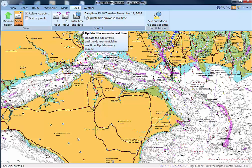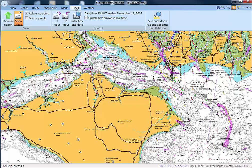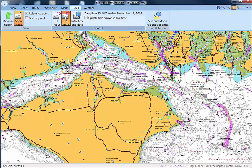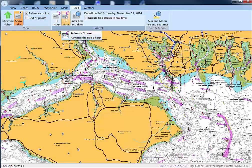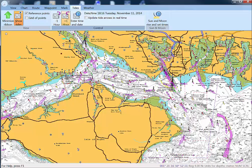Alternatively, deselect that box and you can click through the tides one arrow at a time, which is a quick shorthand way of just seeing what the tide is doing.